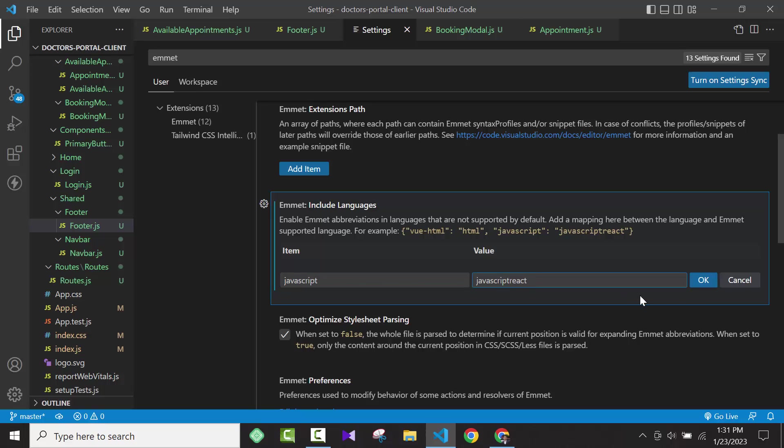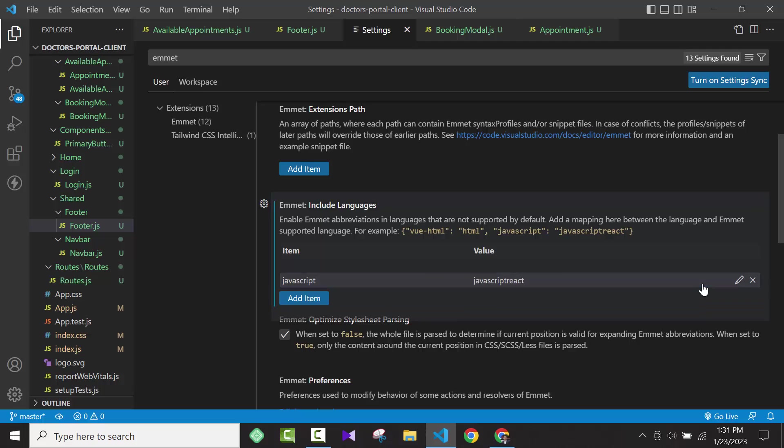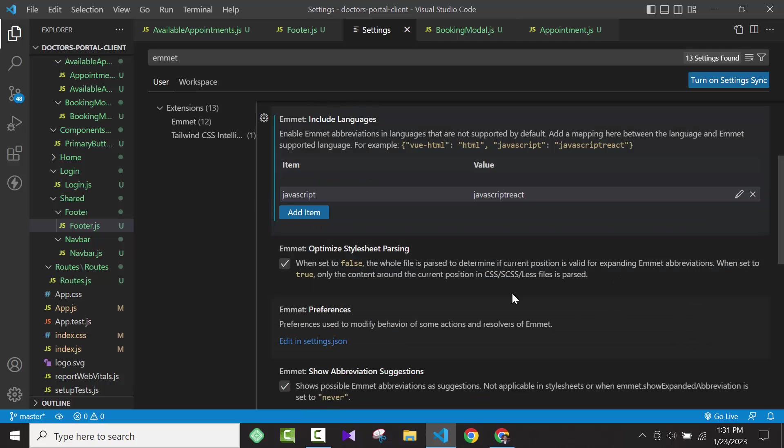Then press OK. As you can see, it is added to my language in the Emmet Include Language option.